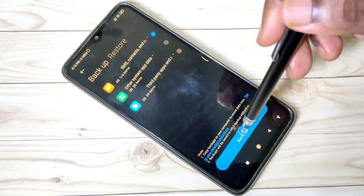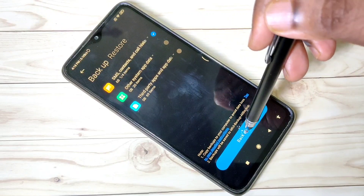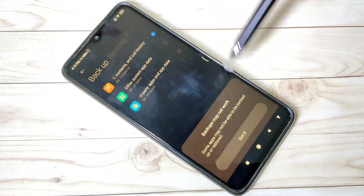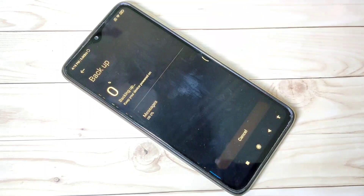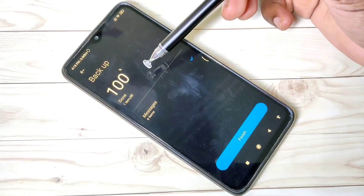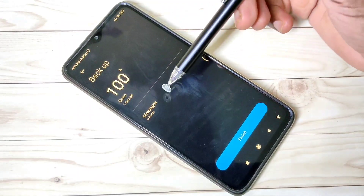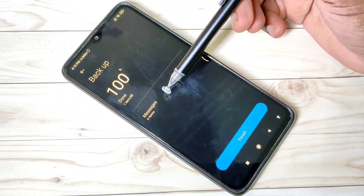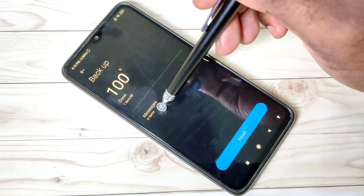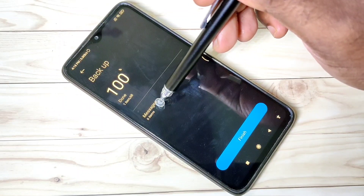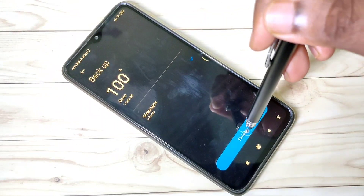Then here you can see the Backup button — tap on that, then tap on Got It. You can see it's backing up. Done — you can see it took the backup of six messages. Tap on Finish.